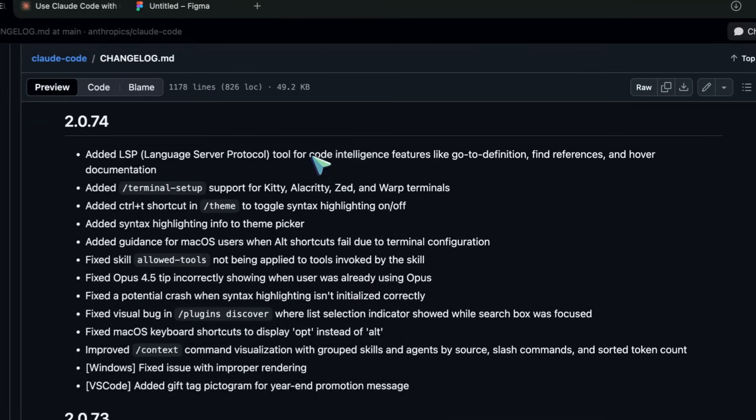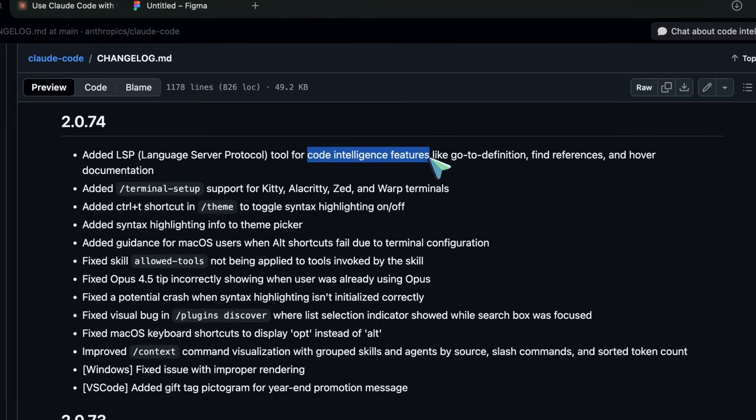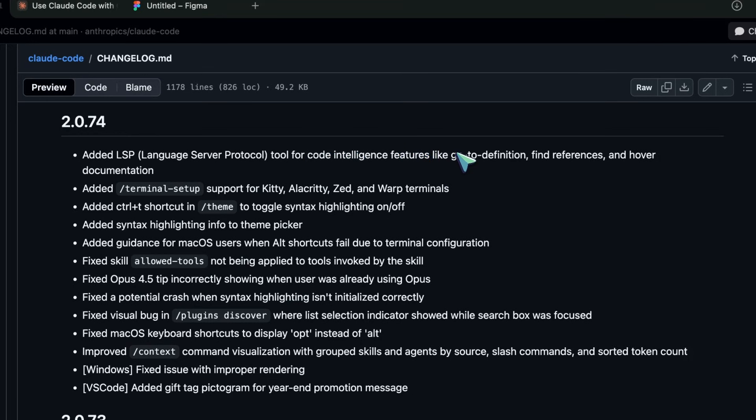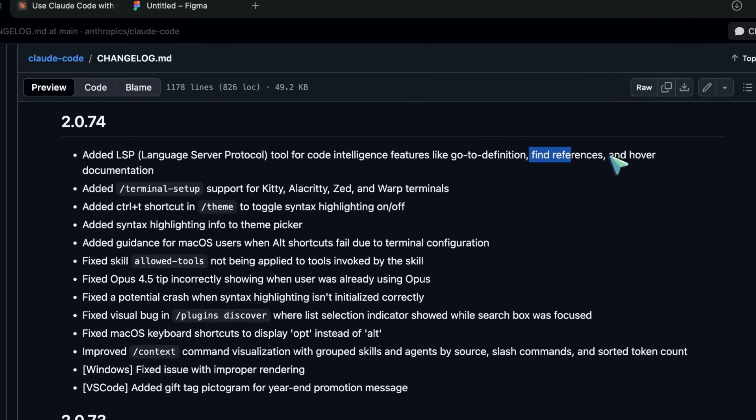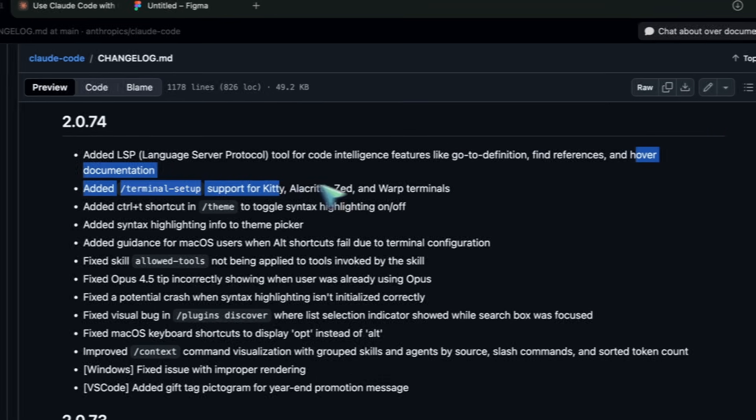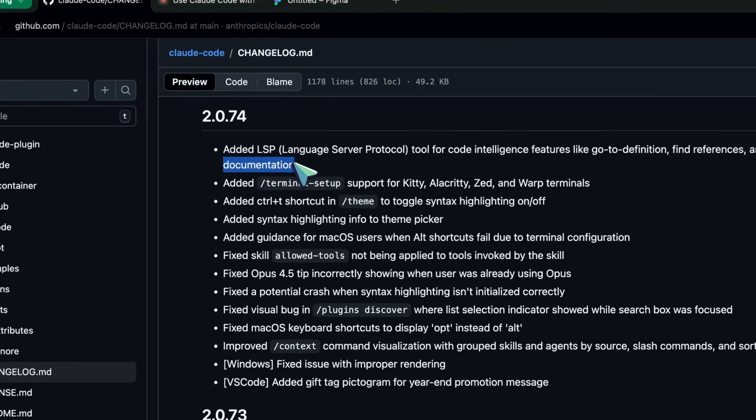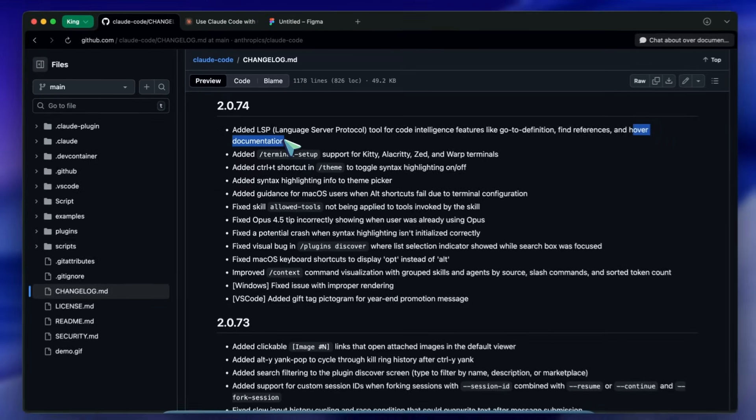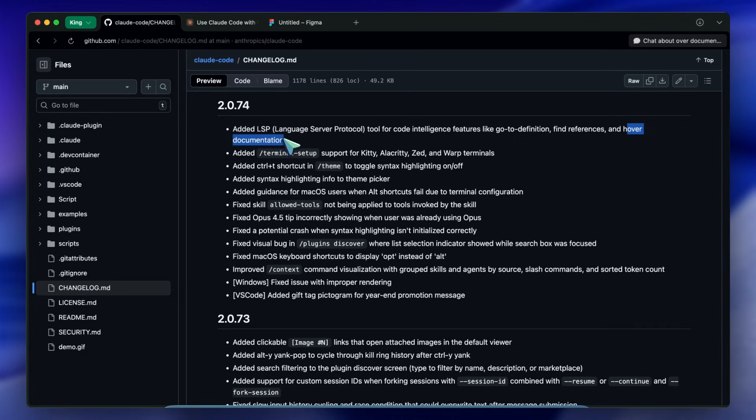And hover for documentation exactly like your VS Code setup does. Open Code already had this before, and Claude Code has now caught up as well.